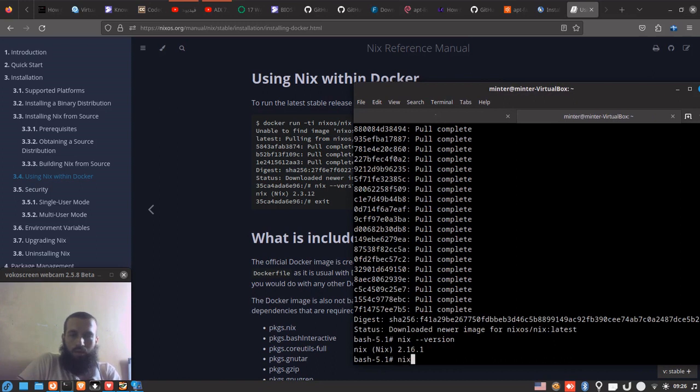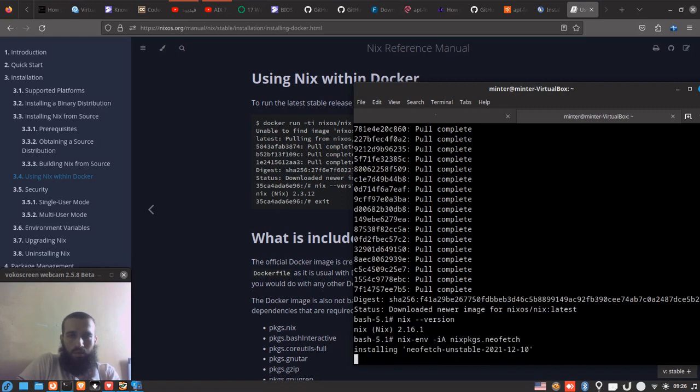To install packages, you can simply run the command that you run on Nix package manager anywhere. In my case, I'm just going to try to install NeoFetch, and it's installing.